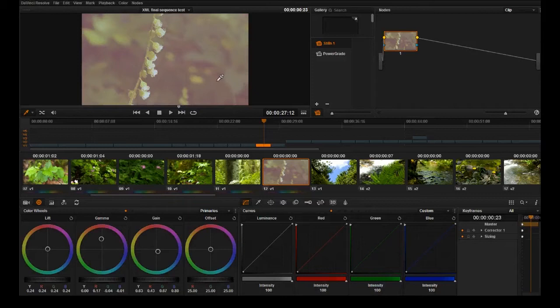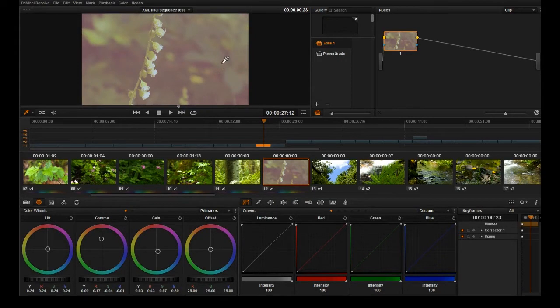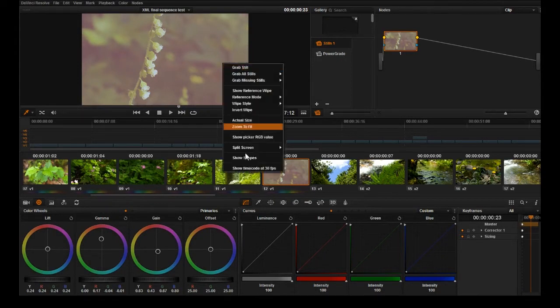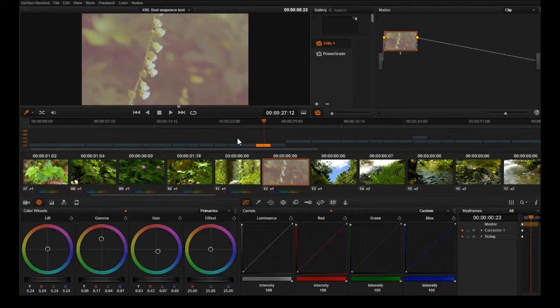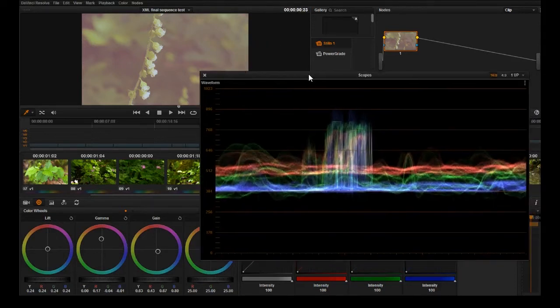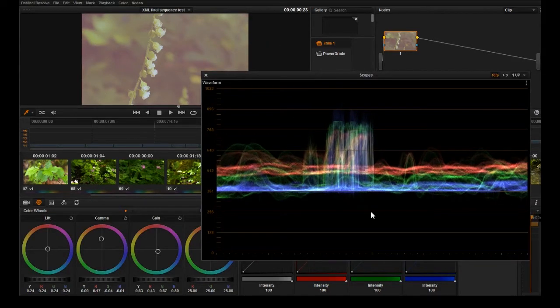The first thing you want to do when you're color correcting is you want to open up your scopes. So I'm going to right-click Show Scopes.